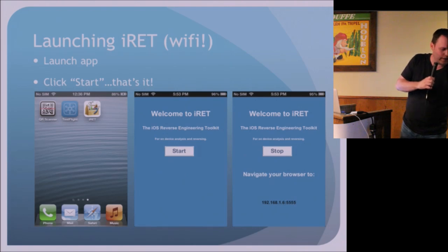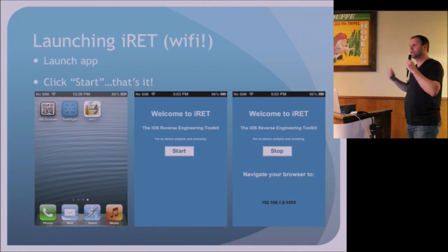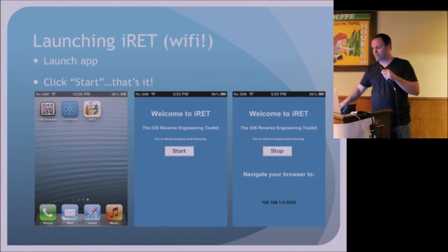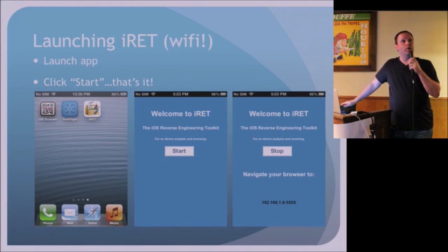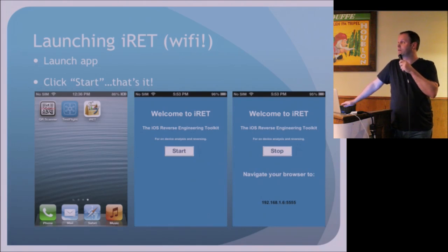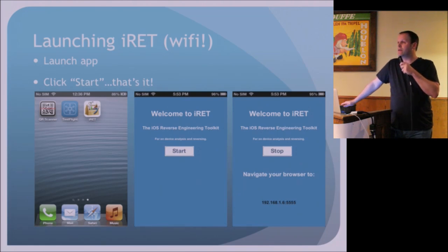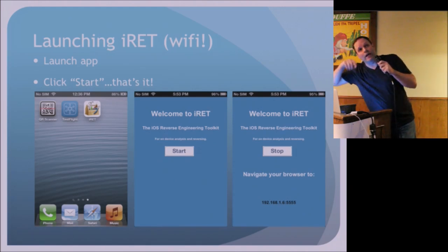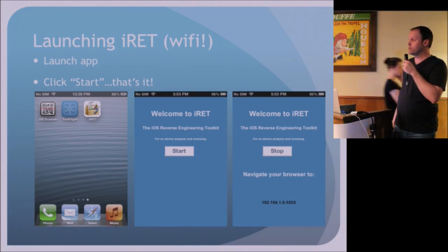This is only going to be installed on a jailbroken device because it needs root permissions to do what it needs to do. Once we have the iRent toolkit icon, we can simply launch it like any other app. We'll be greeted with a screen that tells you you're here — and to get it started you just hit Start. That creates a listener on the device that you can then navigate to via your browser, which will tell you to navigate to a specific IP address and port.